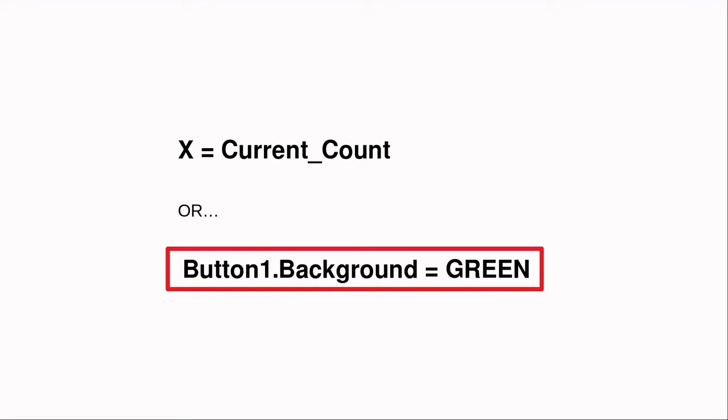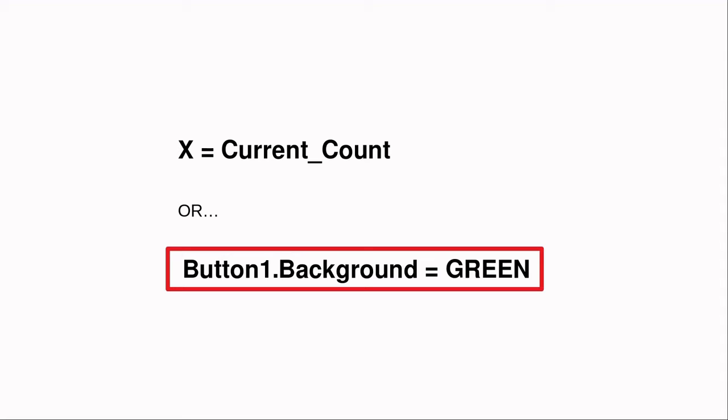As you can see, this type of command has a variable or property on one side of the equal sign, and a variable or value on the other. Program code is used to set these variables while the program is running, in other words, at run time. The variable or property is on the left hand side of the equal sign, and what the variable is being set to is on the right hand side of the equal sign.